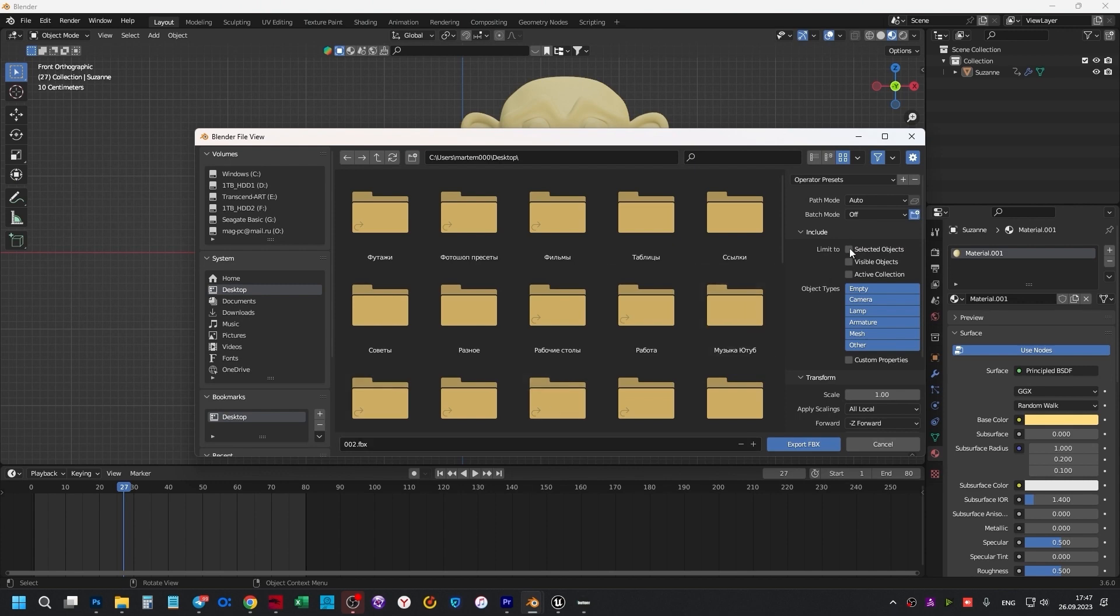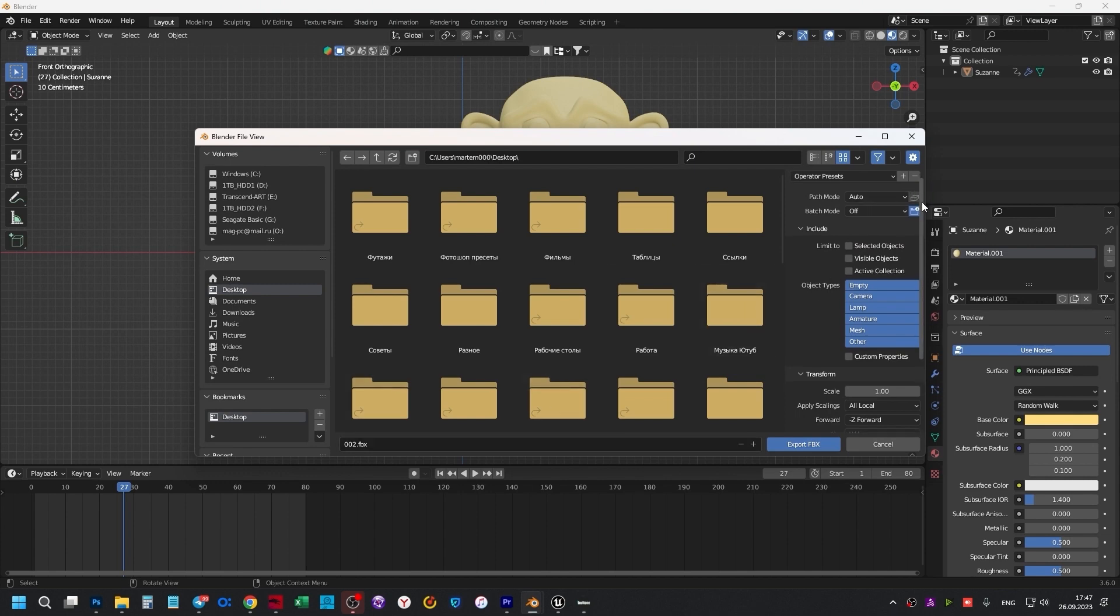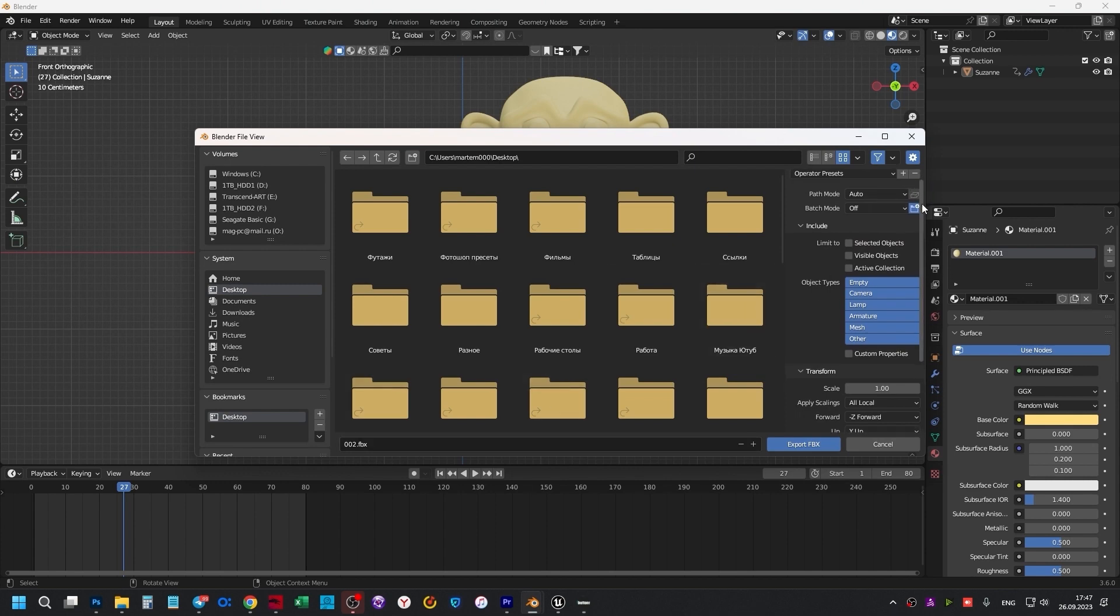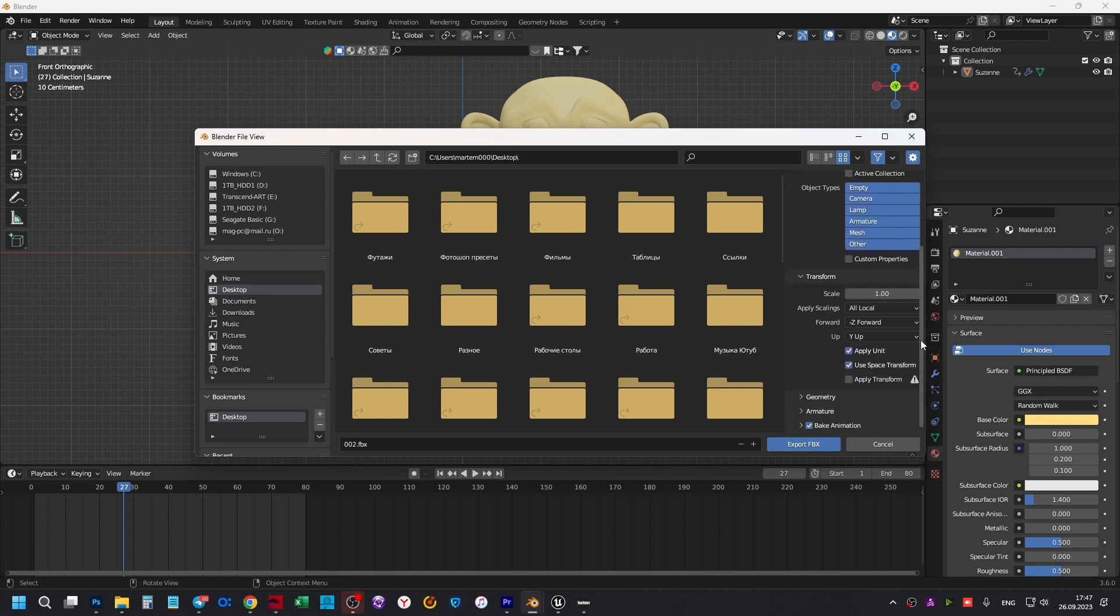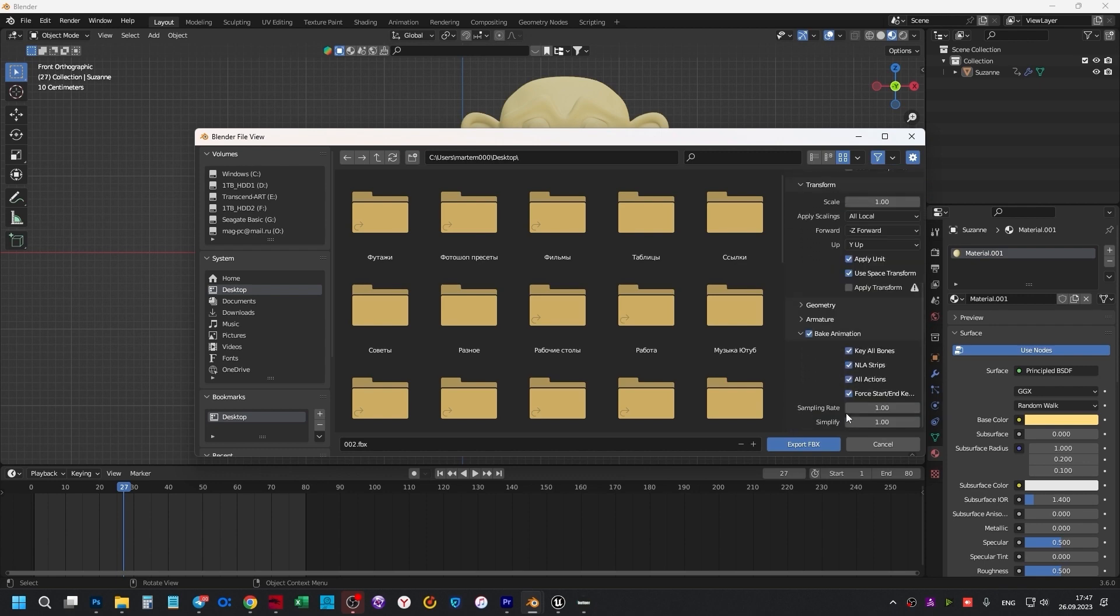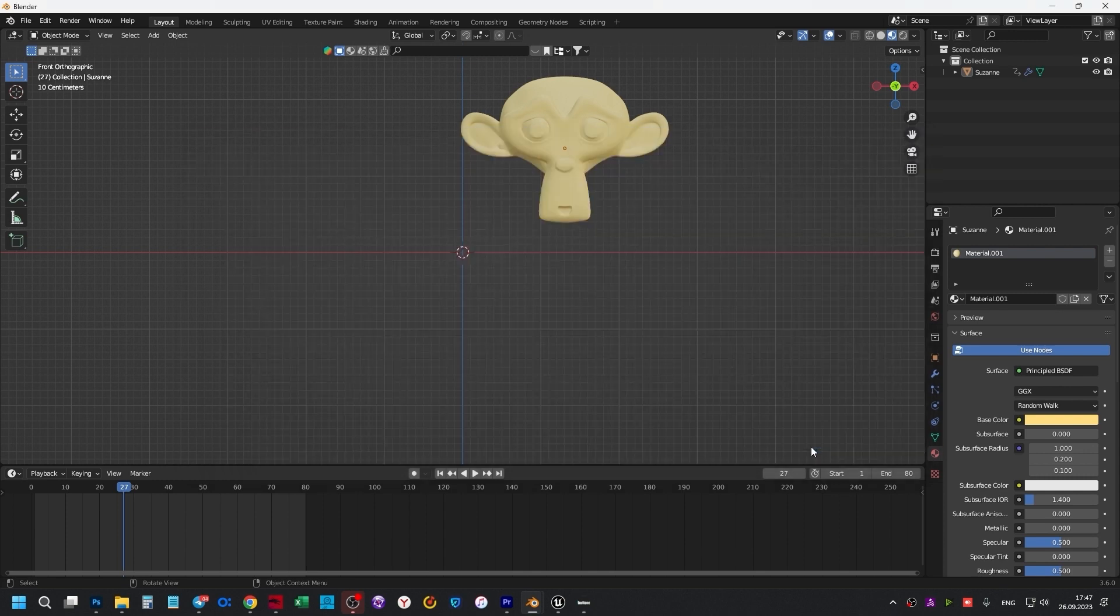Name 002. Here I have no textures, so there is no need to stitch them in. And the default animation is always set like this. Click Export FBX. Done.